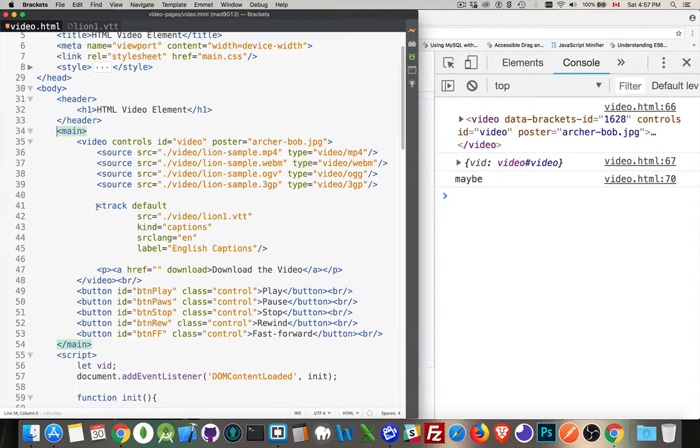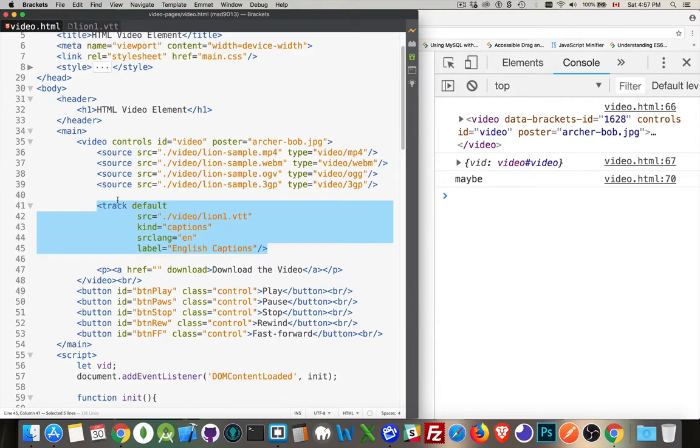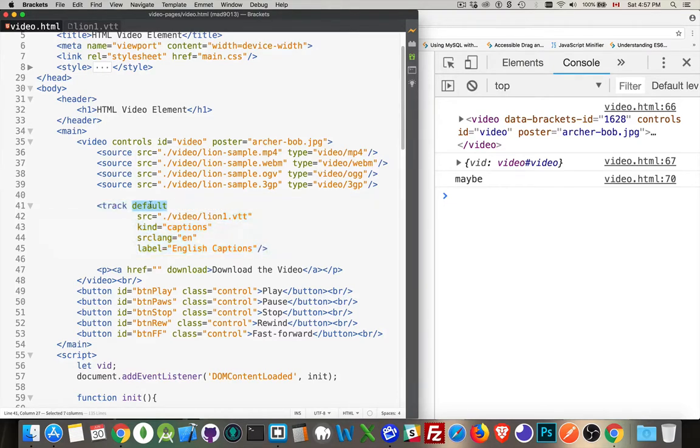But I've also added a track element. So this track element, this is how to add closed captioning. The track element, if you want the closed captions to appear by default, you just need to add default to one of your track elements and this will be the default one that shows up.